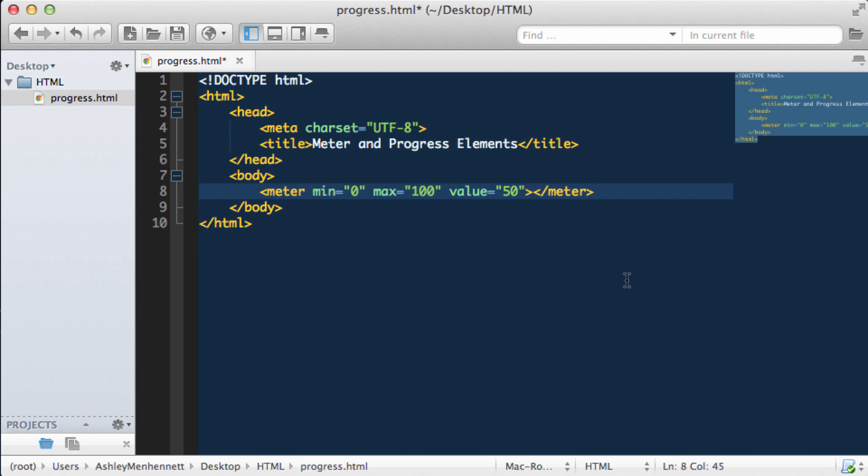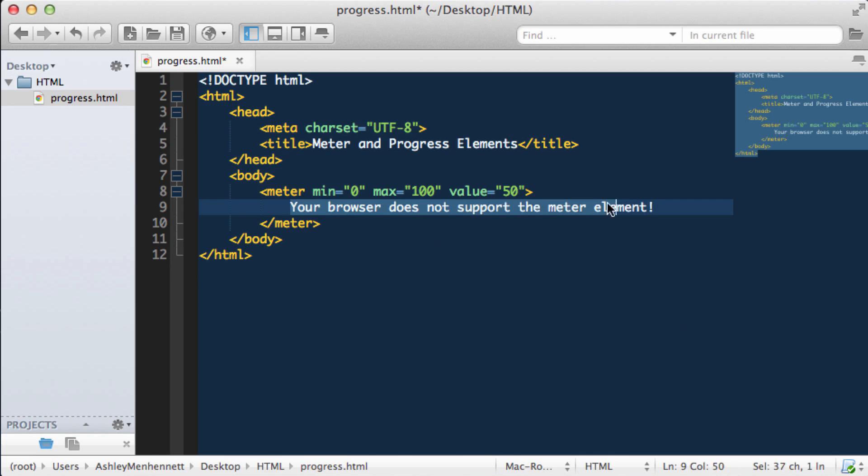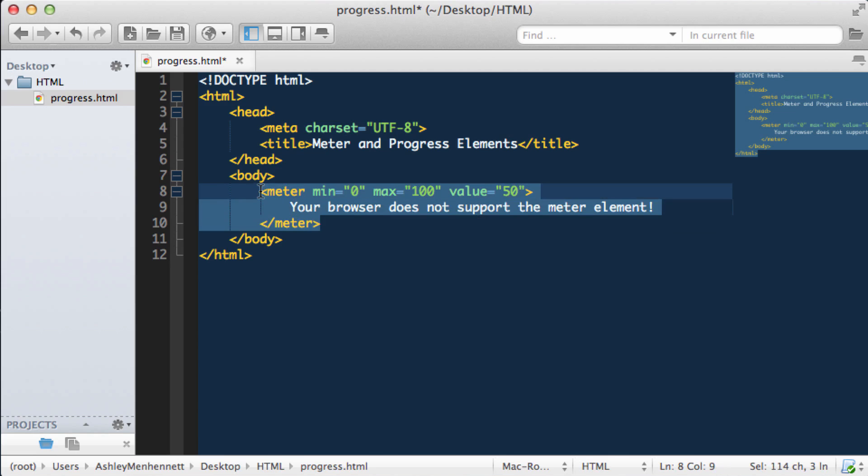The meter tag will also take some fallback text and we pass this in between the opening and closing meter tags. We can just put in something like your browser does not support the meter element. This text will be displayed in the case that the user's browser does not actually support the HTML5 meter element.